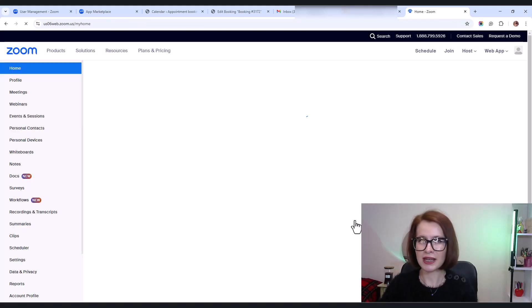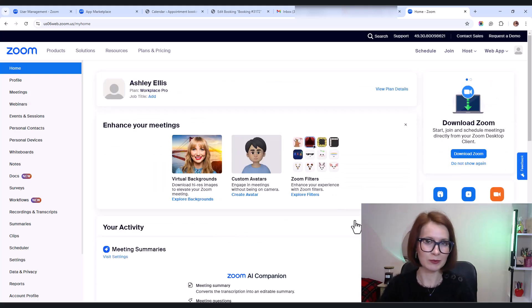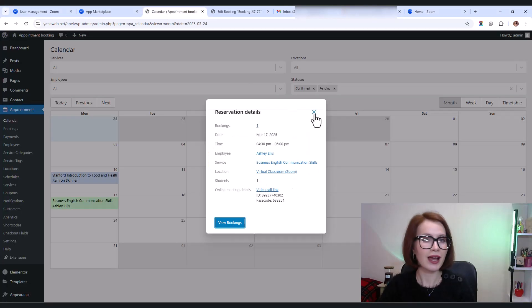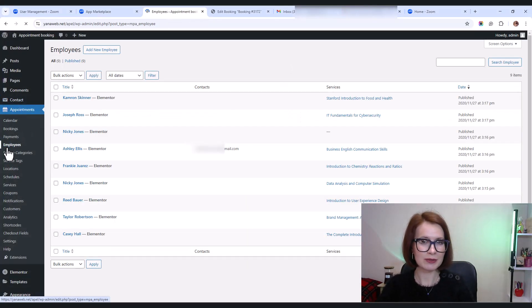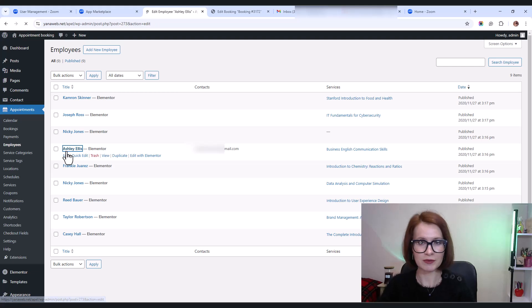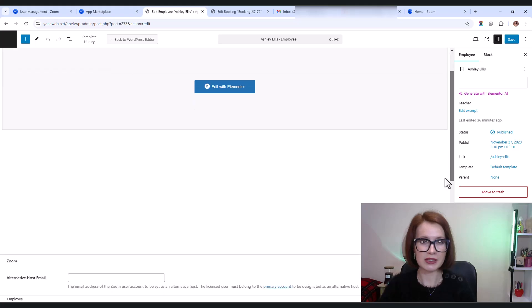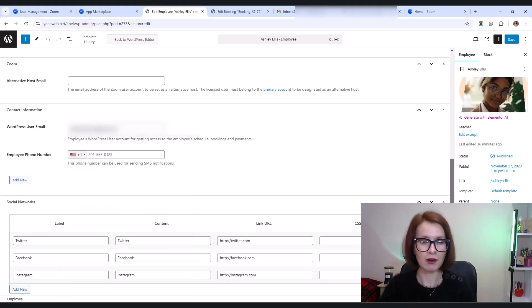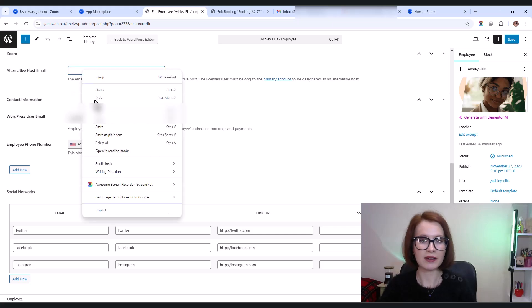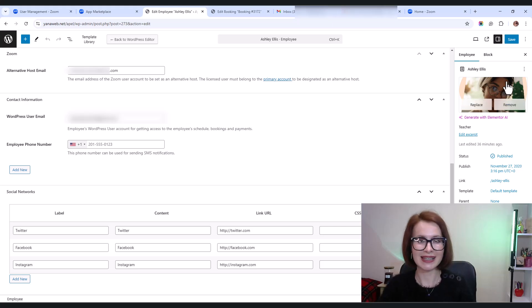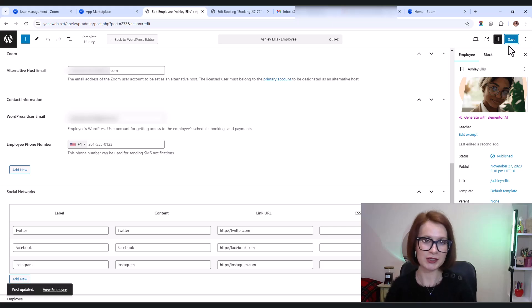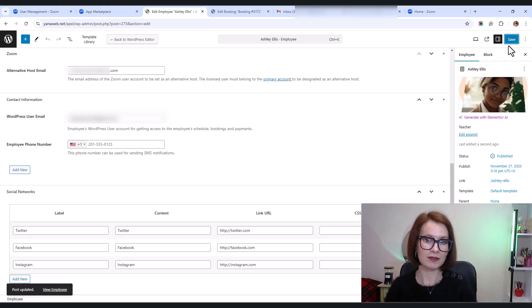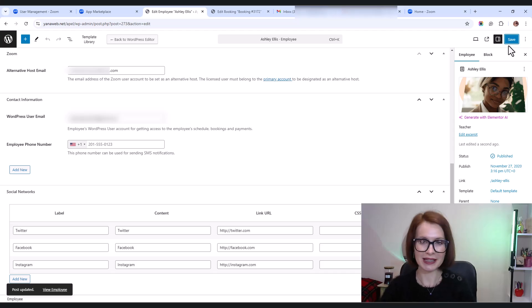Now that you've added users to Zoom, let's assign one as an alternative host inside WordPress. Go to employees in your WordPress admin dashboard. Select the employee assigned to the service that uses Zoom. In their settings, find the Zoom alternative host email field. Enter the email of the user you just added to your Zoom account. Click save. And that's it. If the email matches a user in your Zoom account, any meeting for that service will be created under their name instead of the main account.